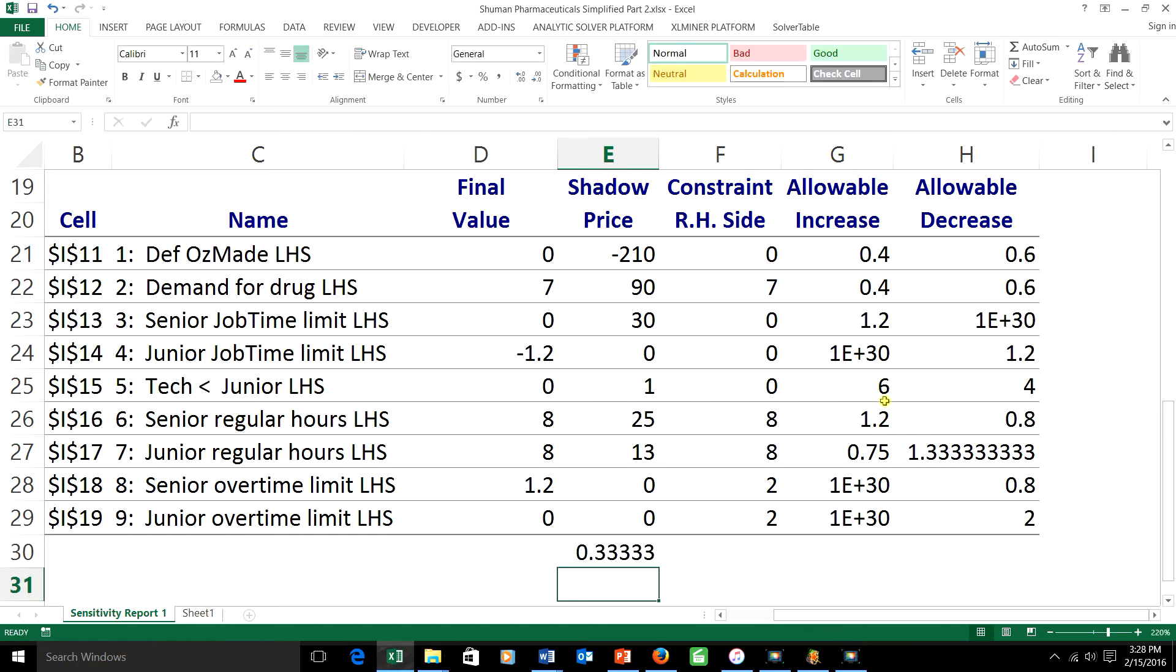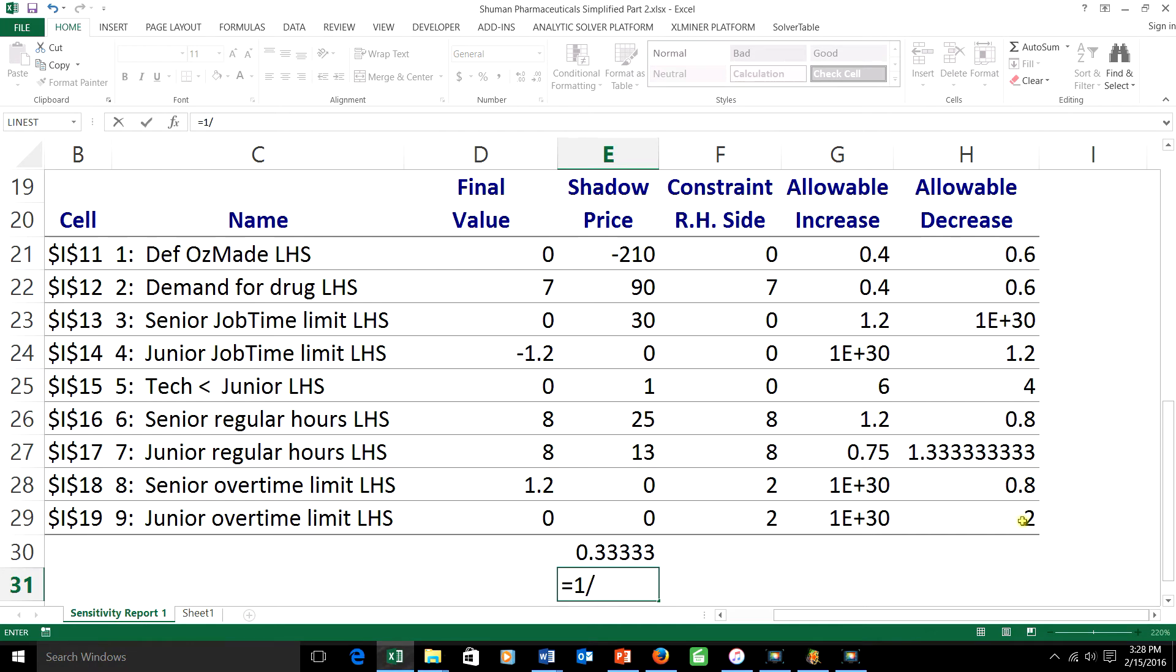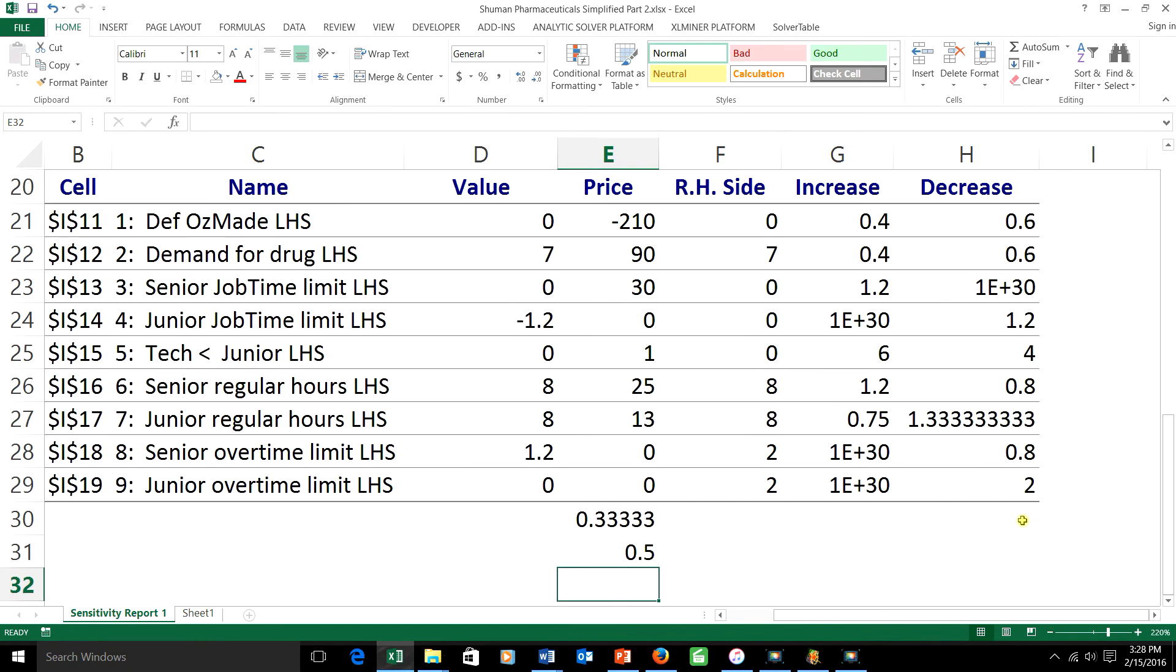I've used one-third of the allowable increase on constraint 5. How about constraint number 9? I'm decreasing the right-hand side by 1, and the allowable decrease on the right-hand side for constraint 9 is 2. So I've used 50% of the allowable decrease.